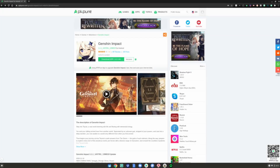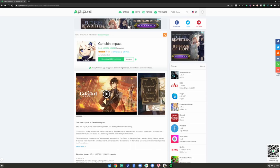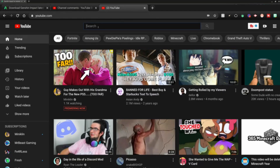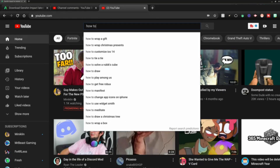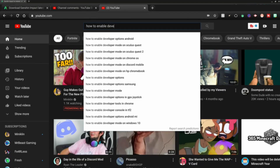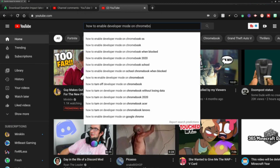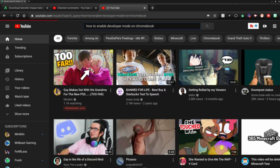Alrighty guys. So before we start this tutorial, you will need developer mode enabled. Without developer mode, this tutorial will not be possible. Search up on YouTube how to enable developer mode on a Chromebook, watch one of those videos, enable it, and then come back to this video and continue.